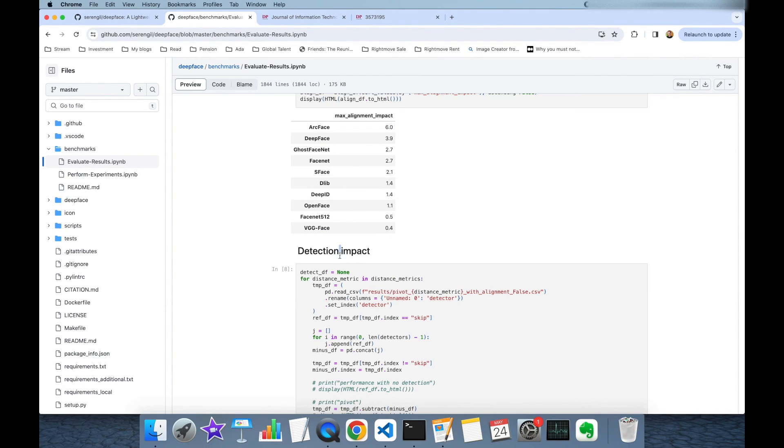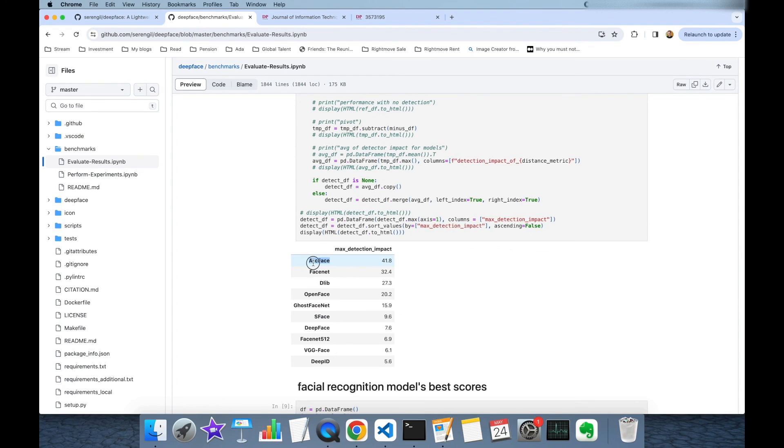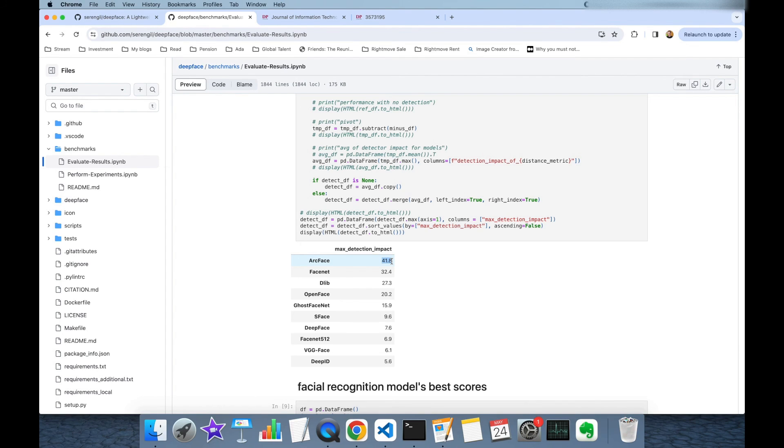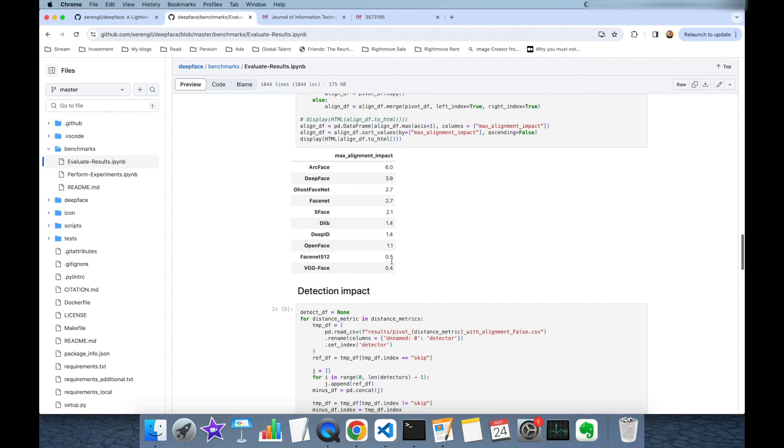Similarly what's the detection impact over the accuracy? The best score comes from ArcFace again and it's up to 40 percent. It's very important. So in other words we can understand that detection and alignment are very important stages of facial recognition pipelines.